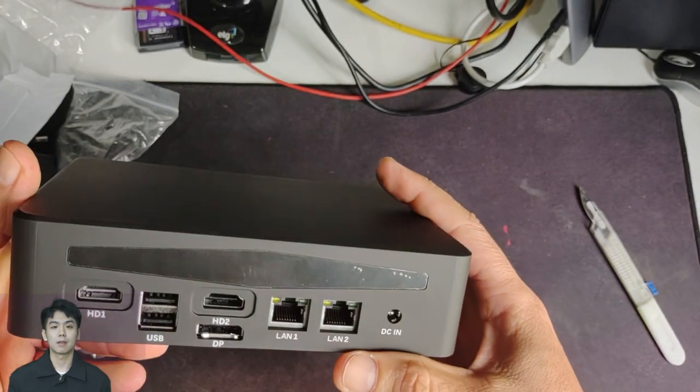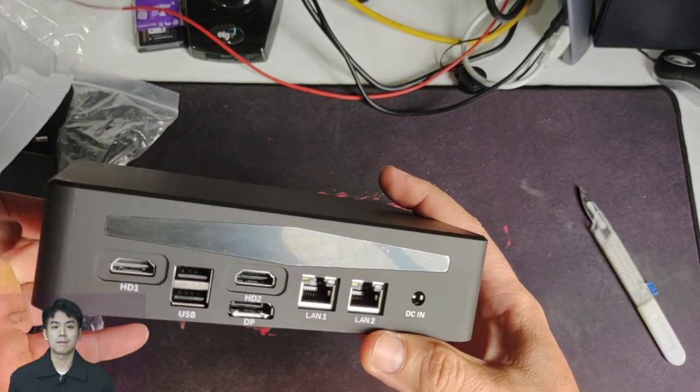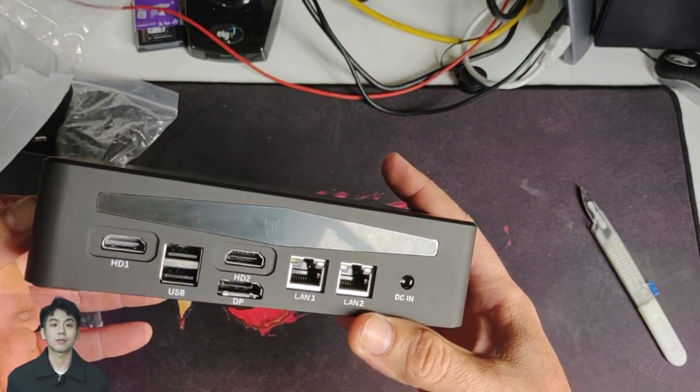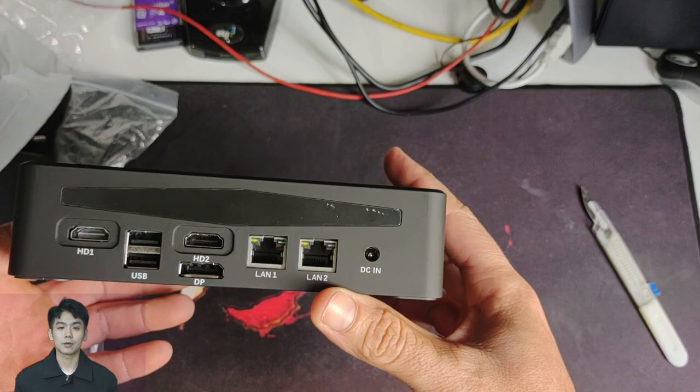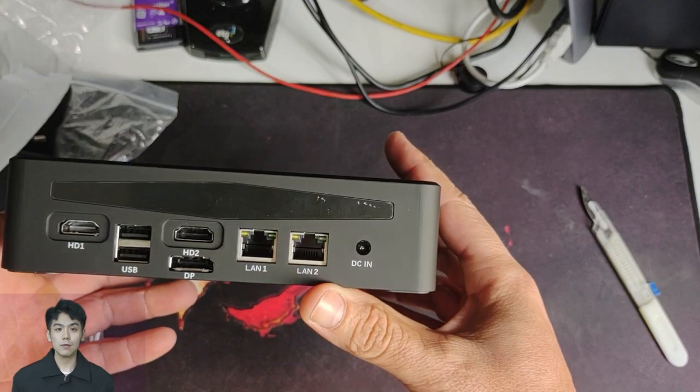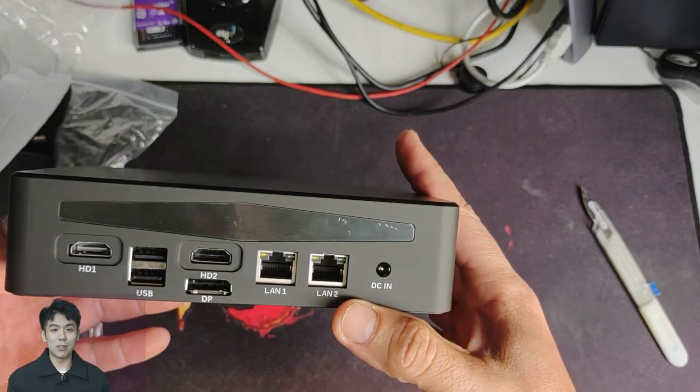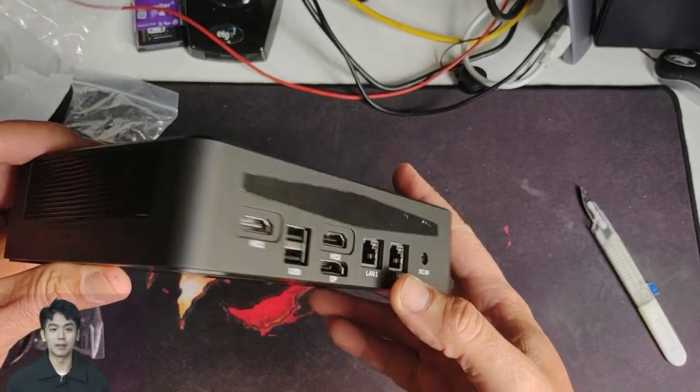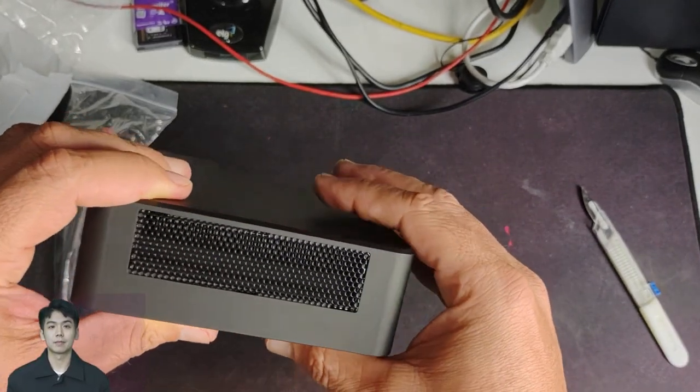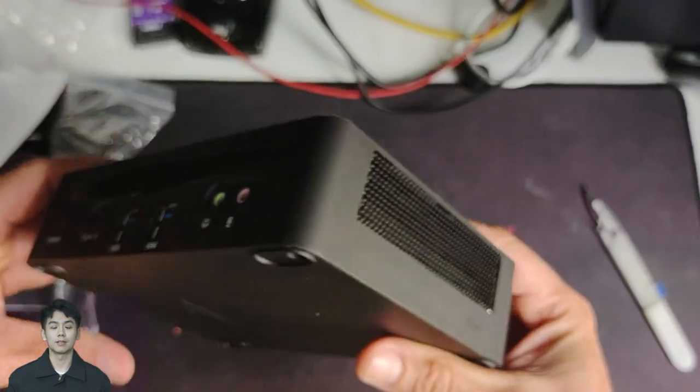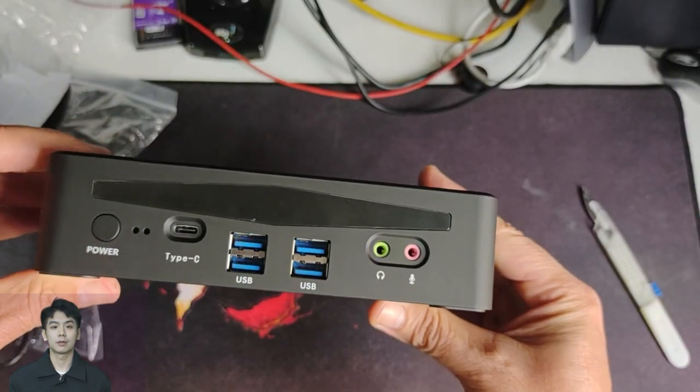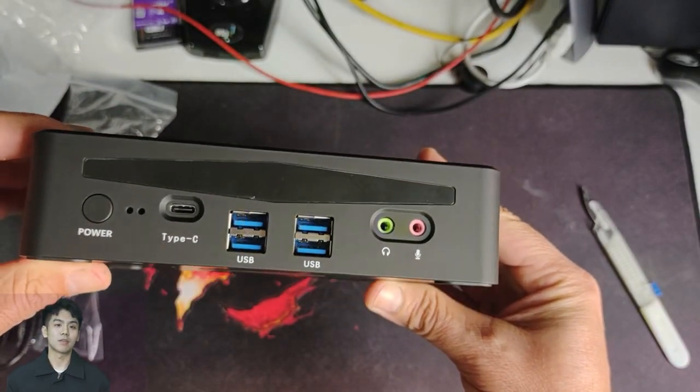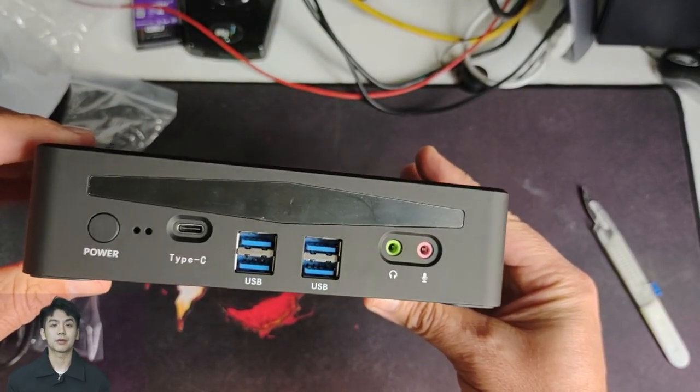On the back, it has two HDMI inputs, two USB 2.0, a display port, two for network cable and one for power. On the front, the on and off button, a type C input, two USB 3.0 and microphone and headphone input.